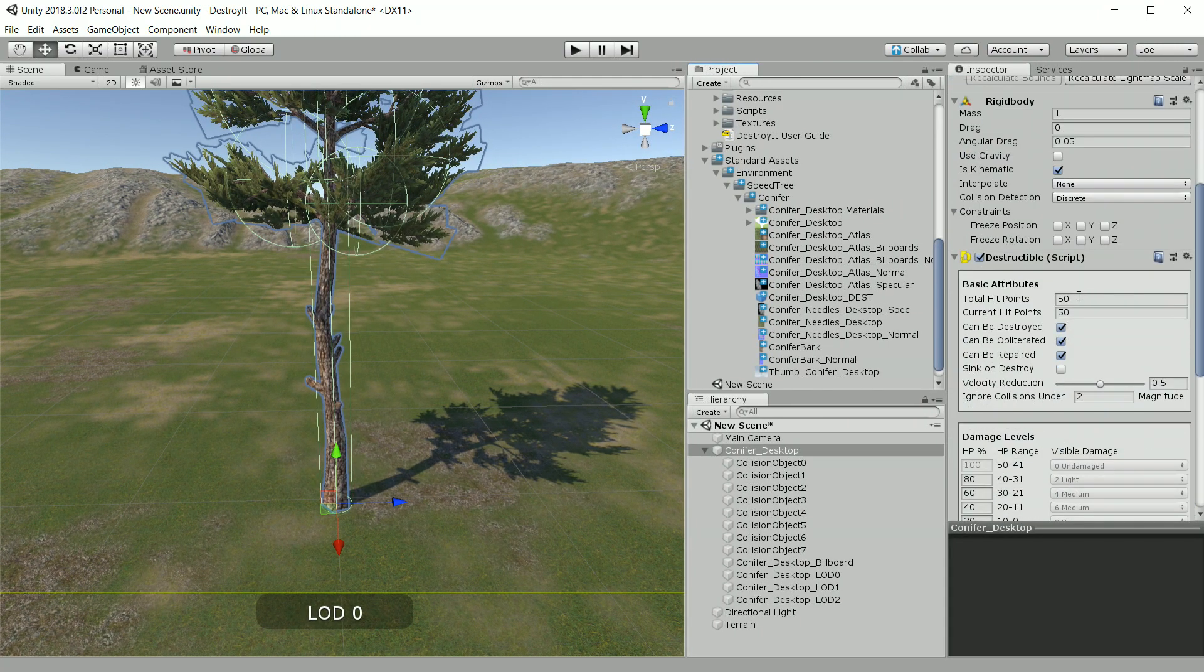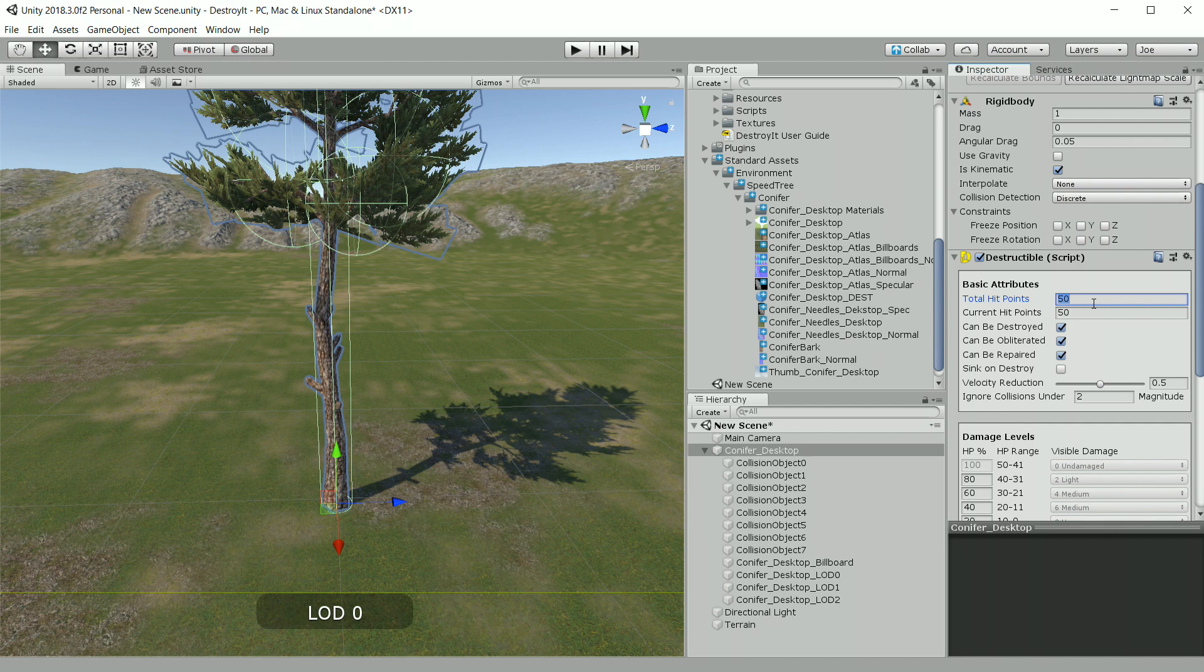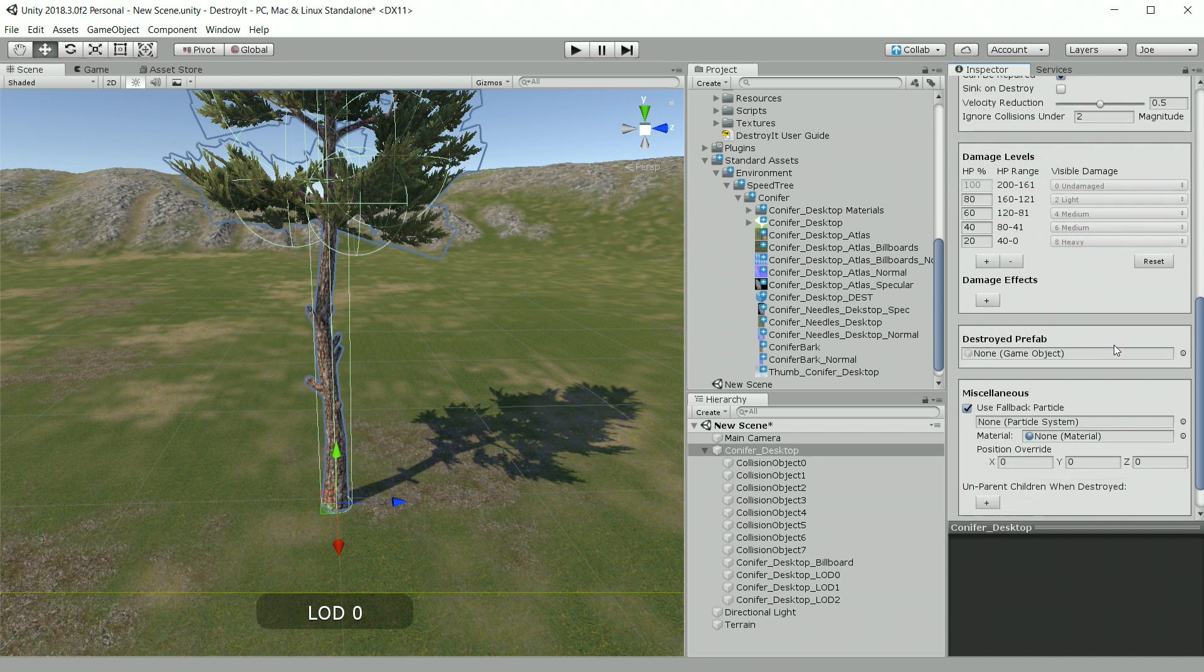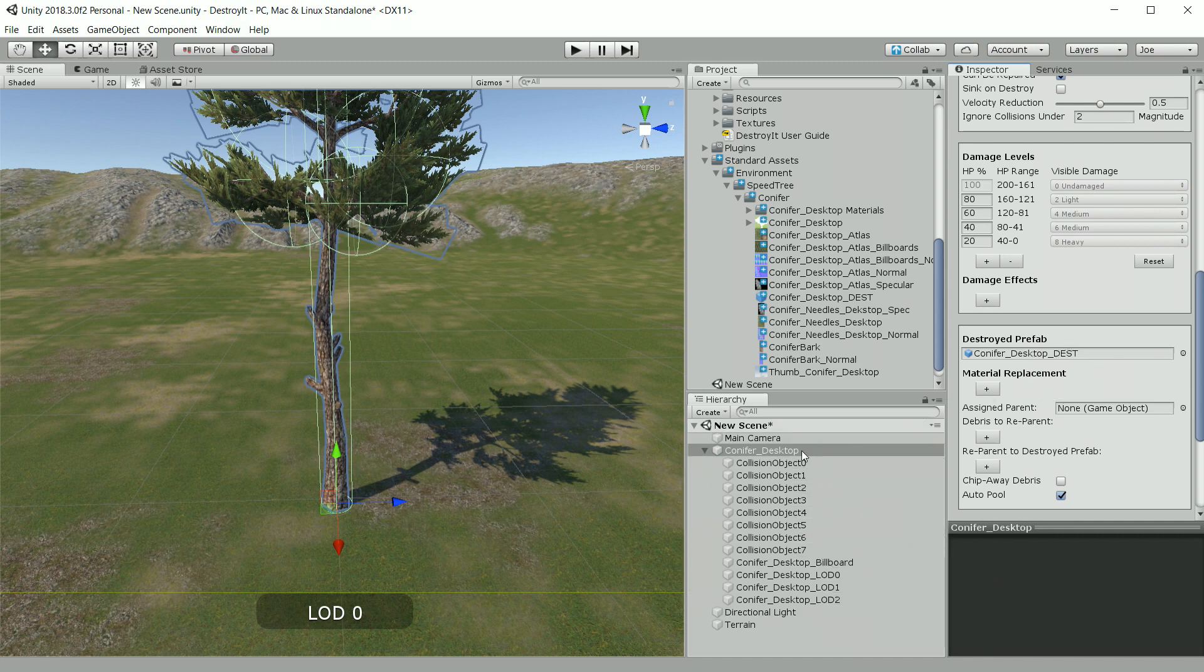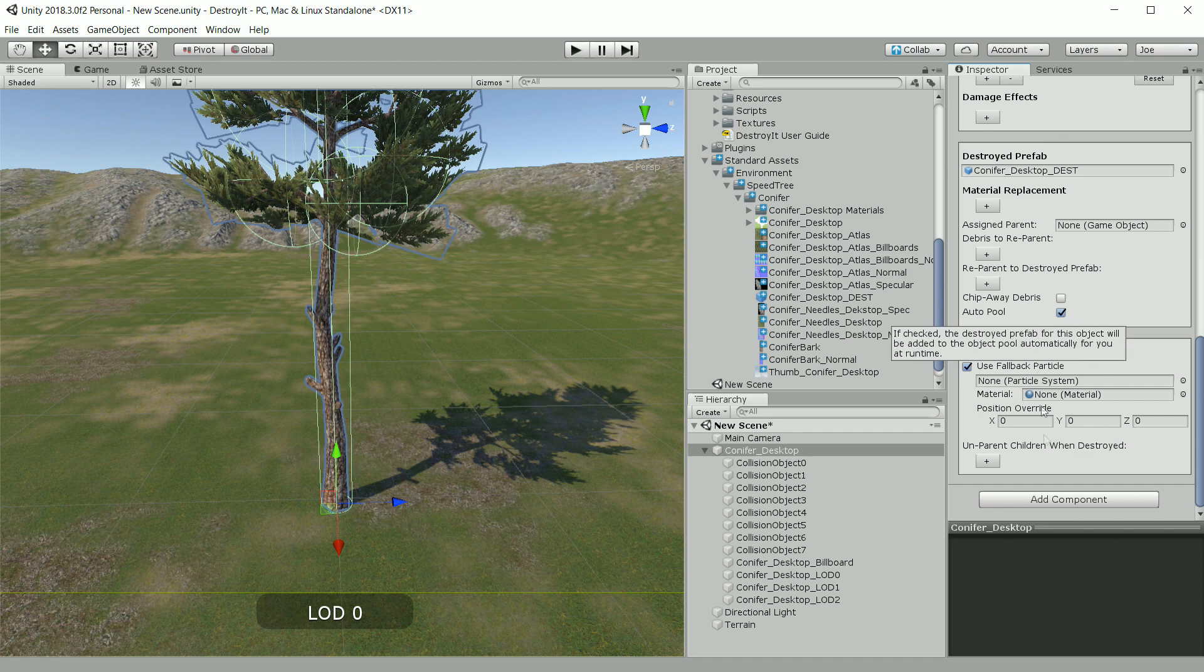And next we need to add the destructible component. For something like a tree, I like to add more hit points, something like 200. And then for our destroyed prefab, we want to choose the one that we created previously.